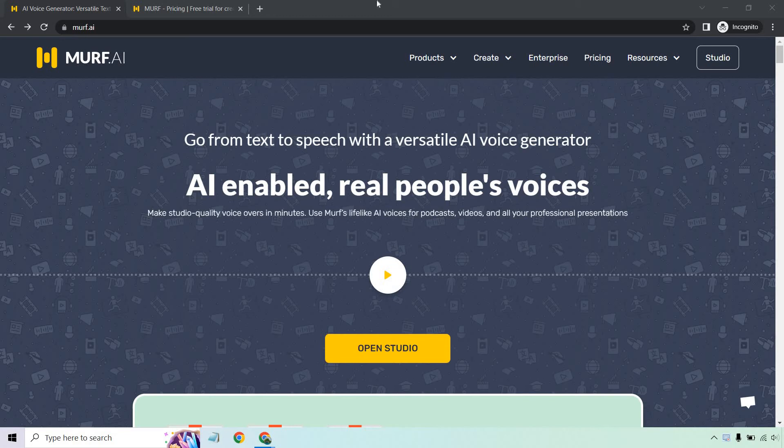Hello and welcome to this quick video where I'm going to be showing you how to use Murph for free, where you can actually get your free trial. This is an AI software where you can go from text to speech with a versatile AI voice generator.